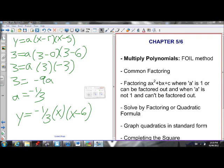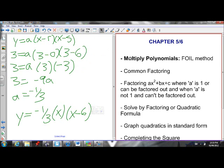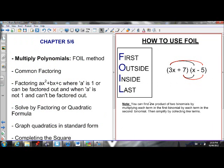We've almost gone through 14 minutes, so I need to hurry up here. Next, with parabolas, we learned how to multiply polynomials using the FOIL method. We learned how to factor, how to solve by factoring, and how to solve using the Quadratic formula.